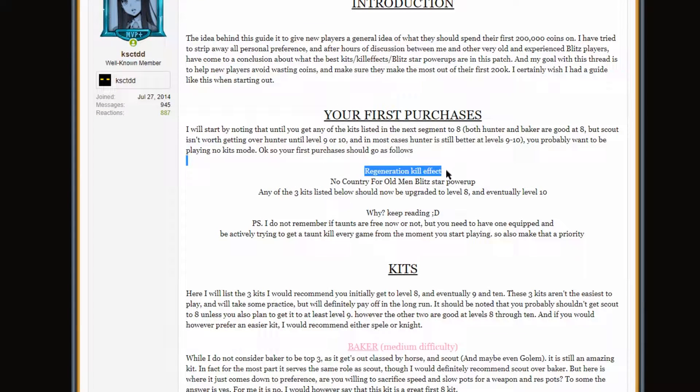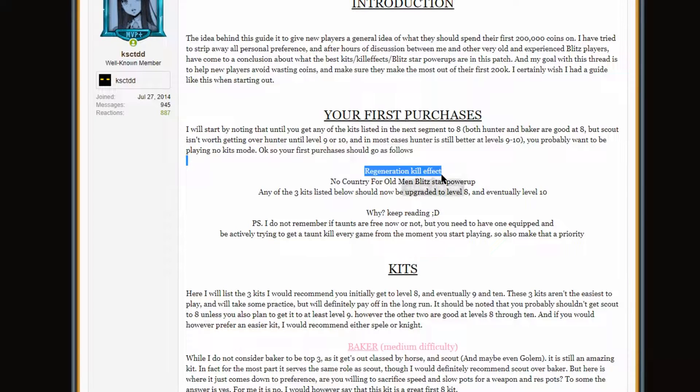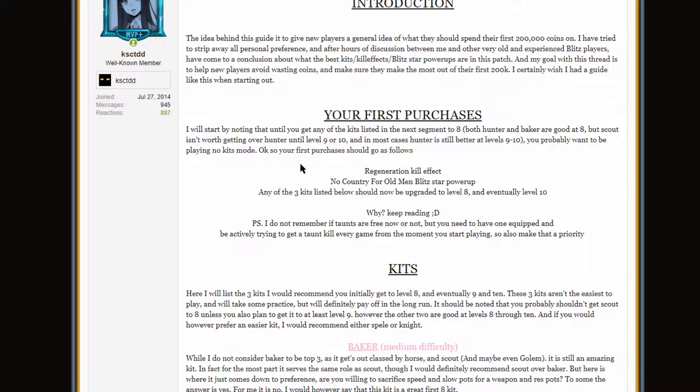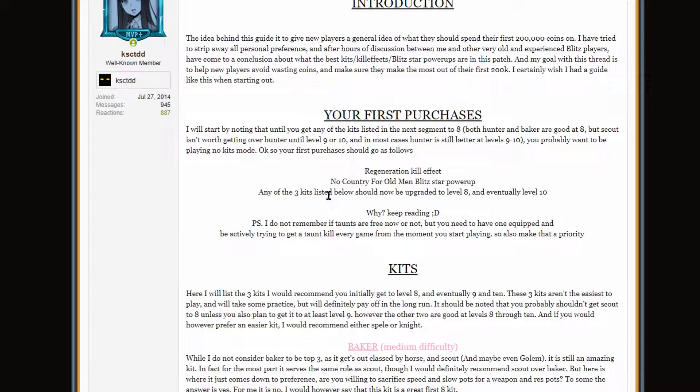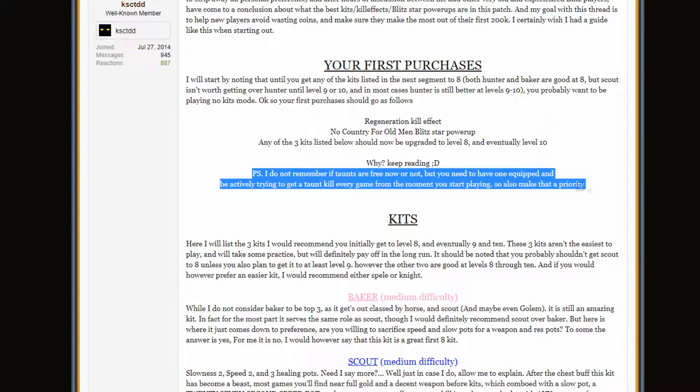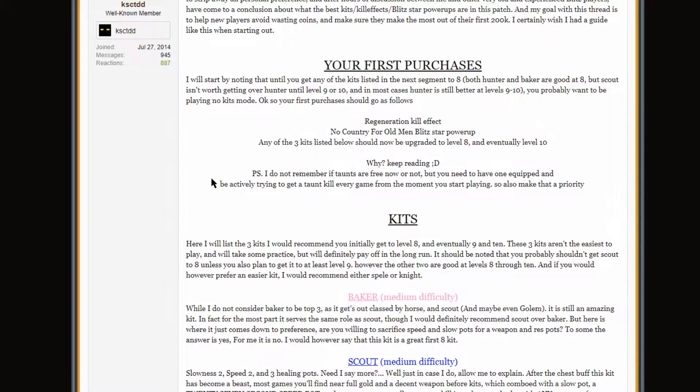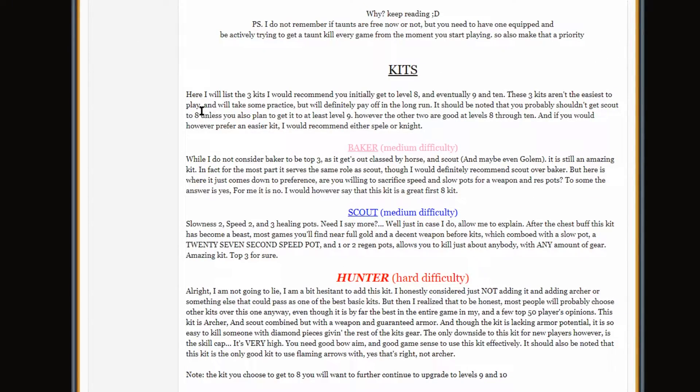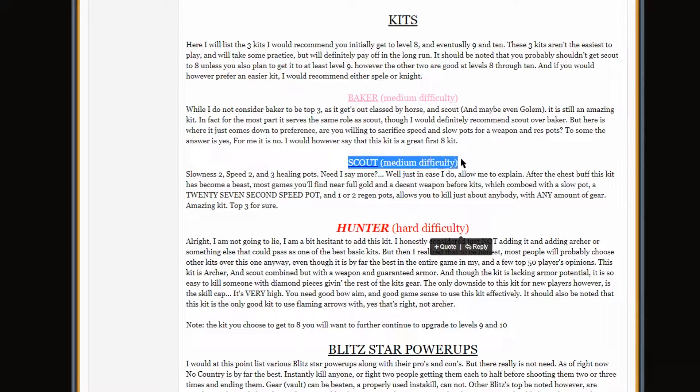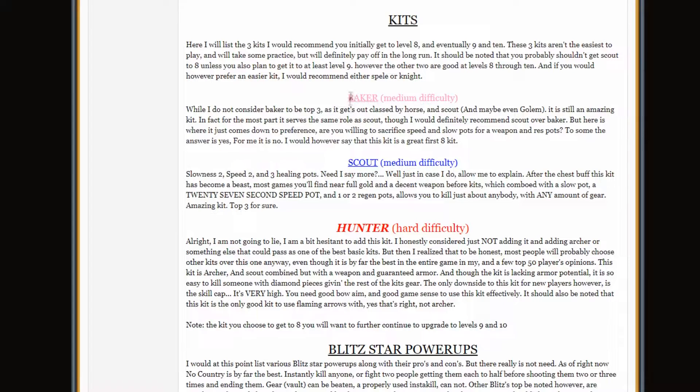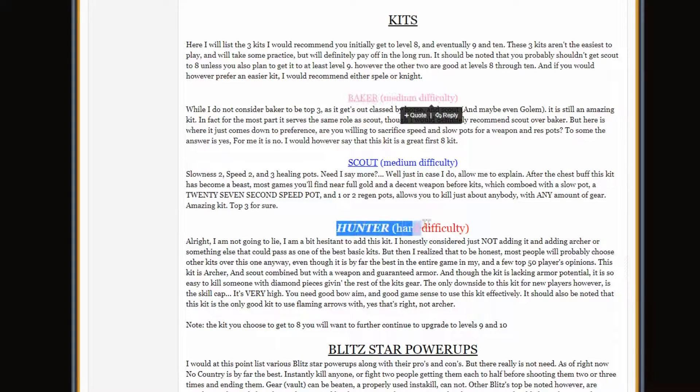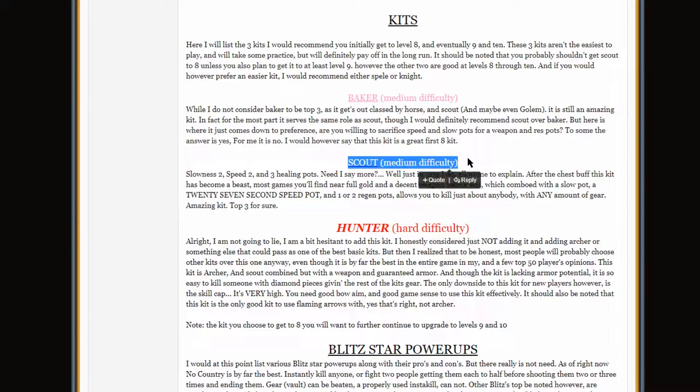First purchases. Regen. That's a very old school meta. Regen used to be meta, though. No Country for Old Men. Oh, yeah. That, yeah, for sure. Really big deal back in the day. Any of the three kits listed below should now be upgraded to eight and eventually ten. Why keep reading? I don't remember if taunts are free or not. But, yeah, you do need to purchase the taunt, and it's a pretty good thing to buy. Kits. Three kits. Baker. Really? I put Hunter as being harder than Scout? I don't know if I'd say that nowadays. I think Scout's probably more difficult than either of these kits.